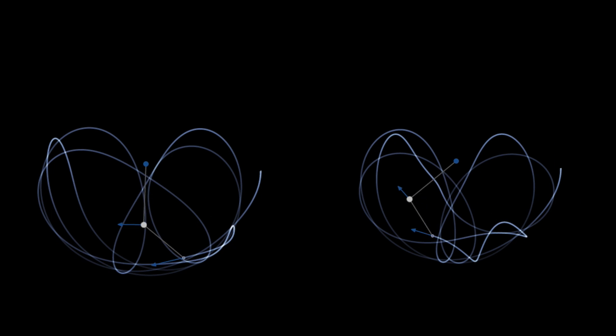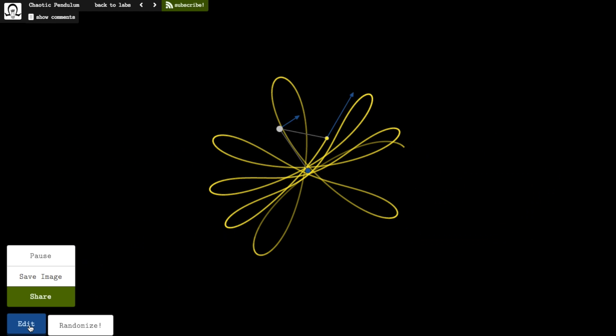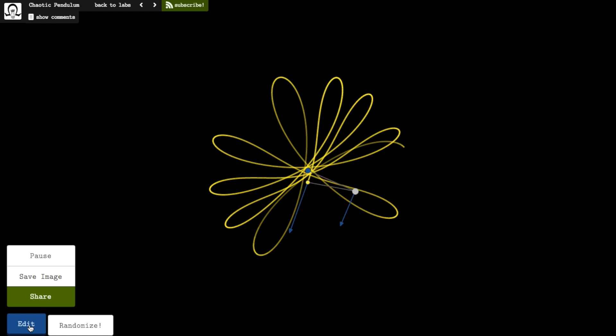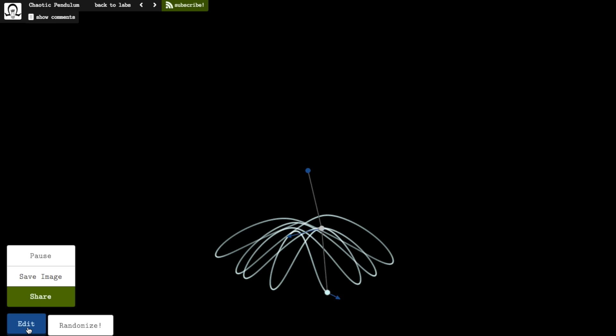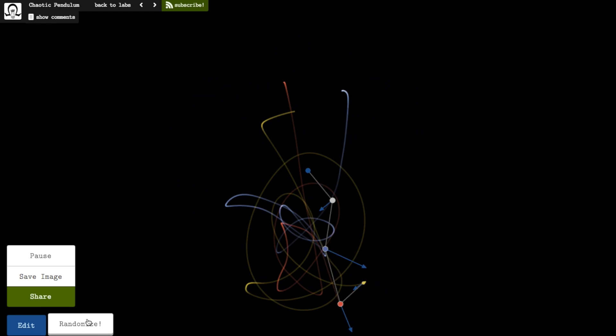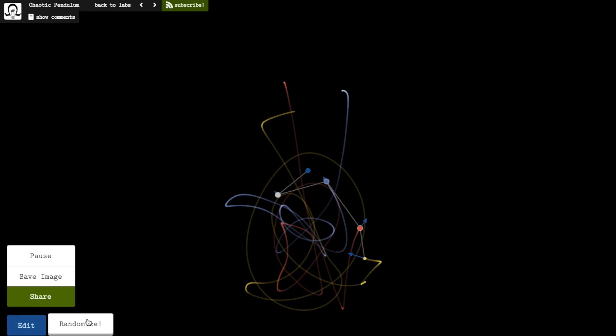Like snowflakes, no two chaotic pendulums are alike. Some look like flowers, others look like wings or rings, and some look like, well...